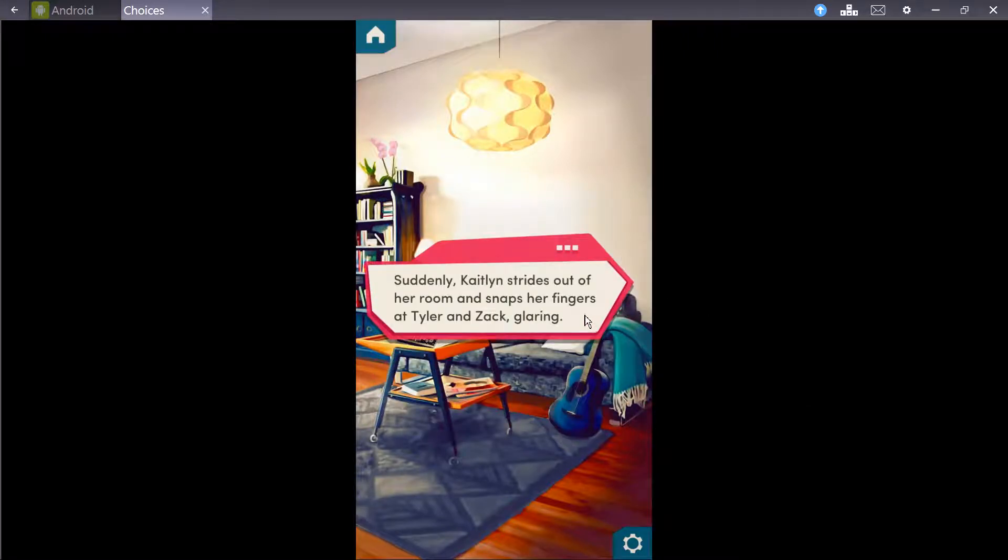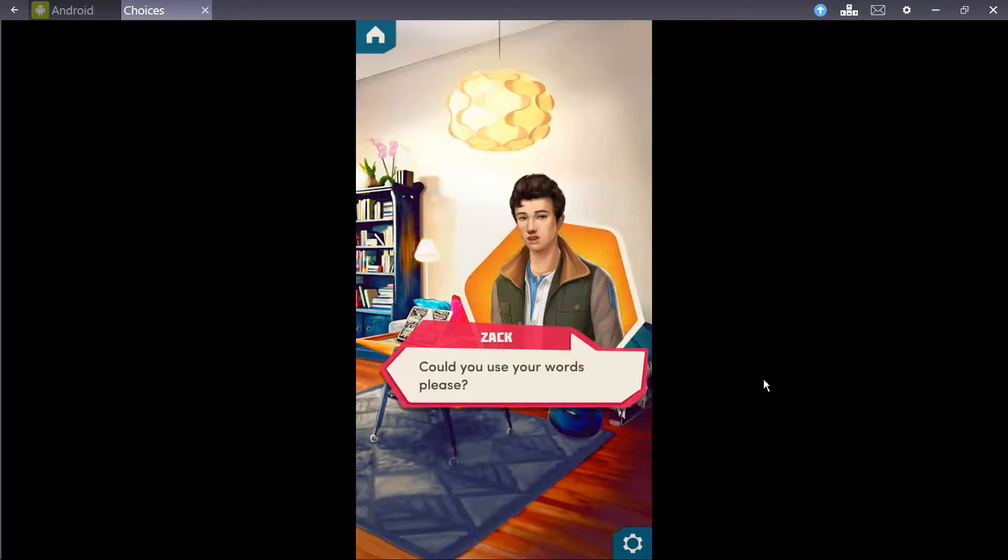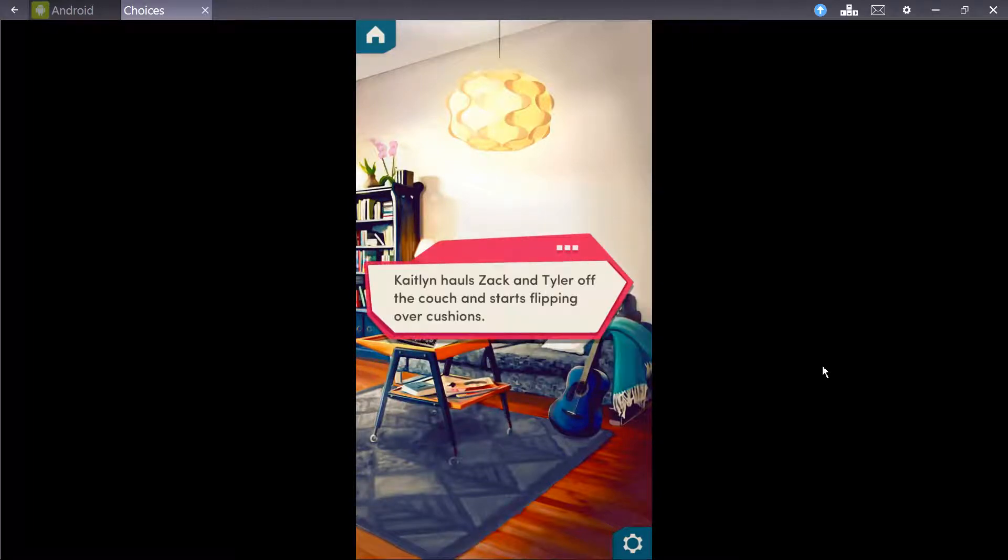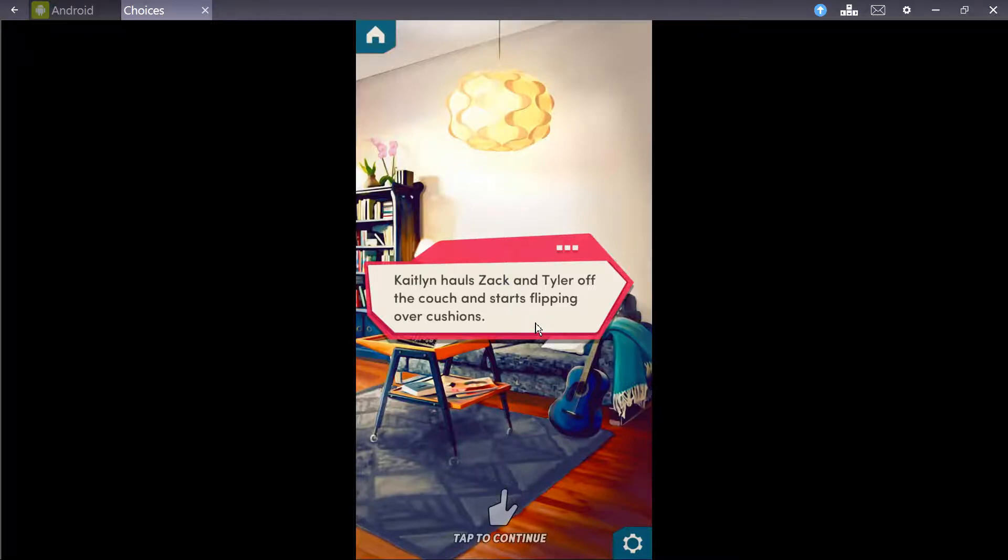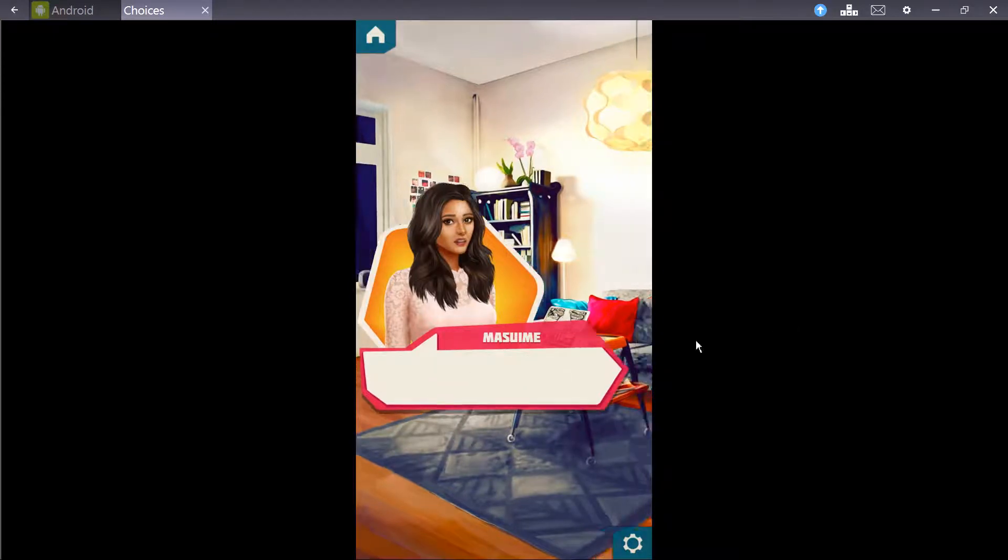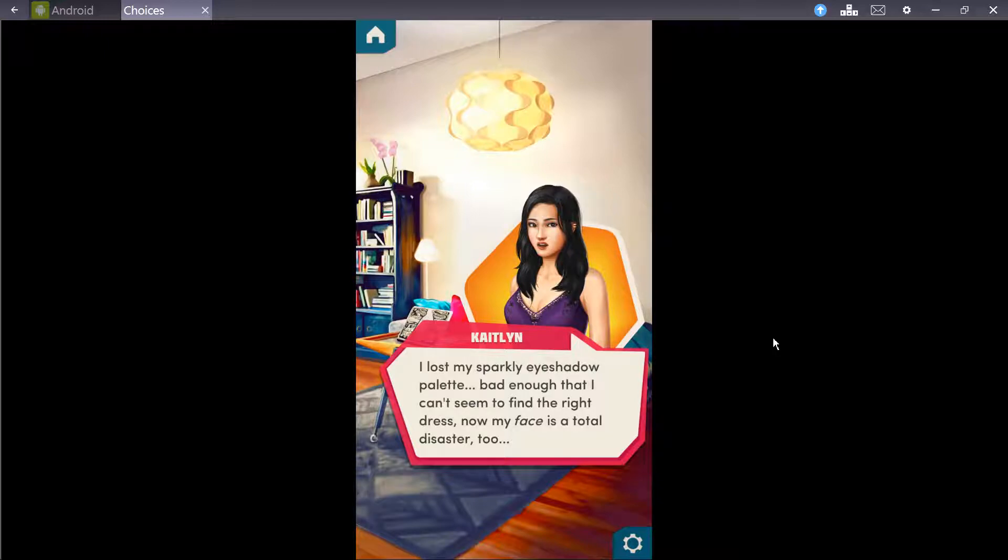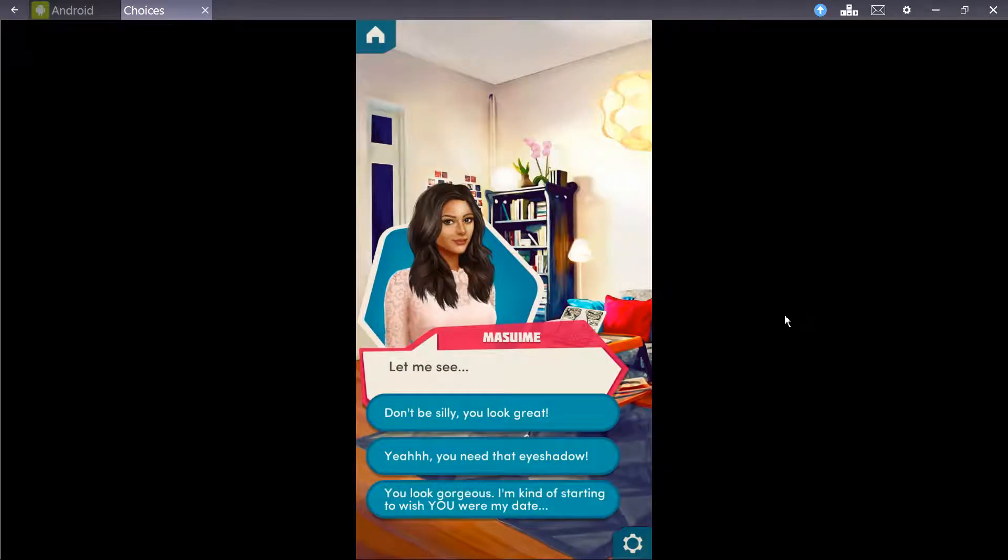Suddenly, Katelyn strides out of the room and snaps her fingers at Tyler and Zack, glaring. Katelyn hauls Zack and Tyler off the couch and starts flipping over cushions. I lost my sparkly eyeshadow palette. Bad enough that I can't seem to find the right dress. Now my face is a total disaster, too. Don't be silly. You look great. You look gorgeous.